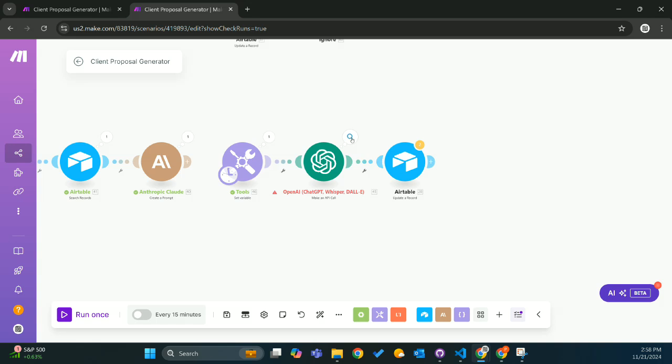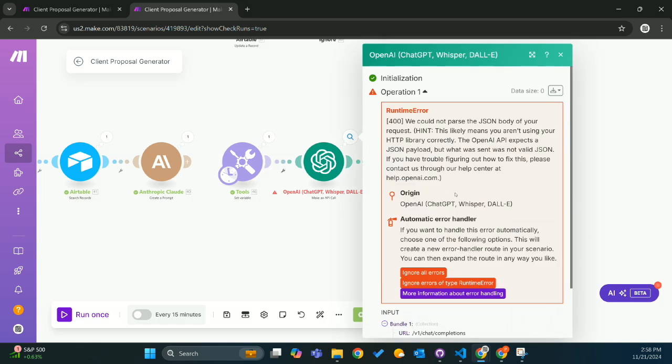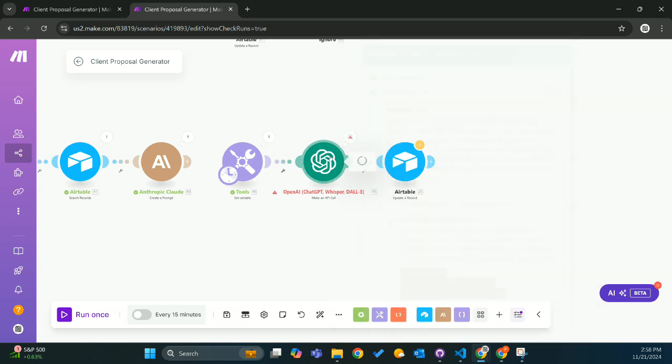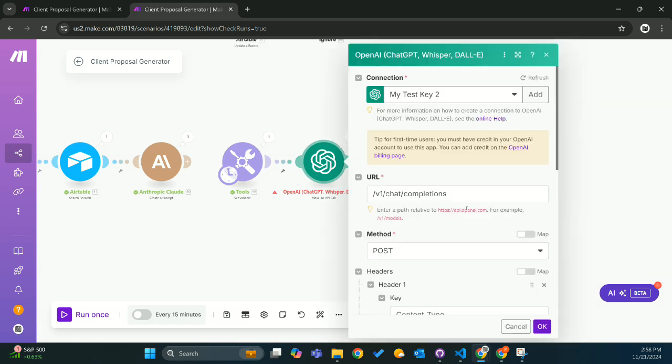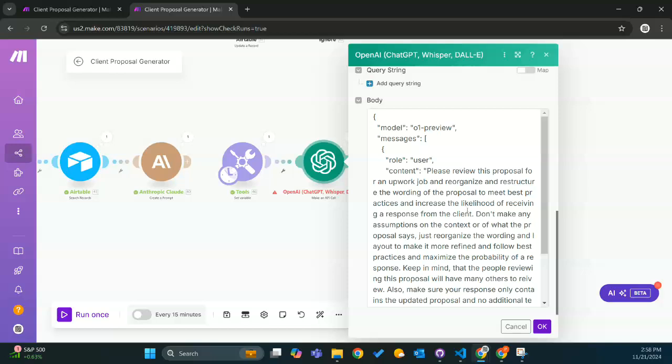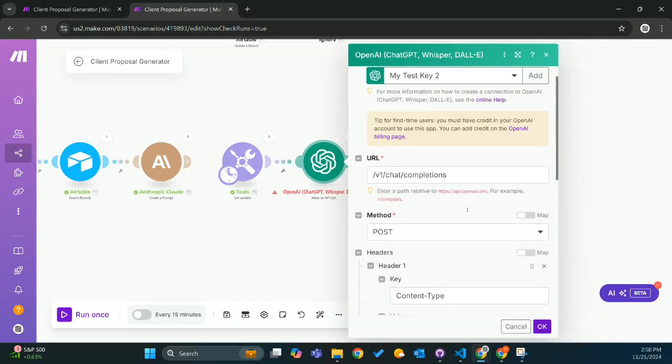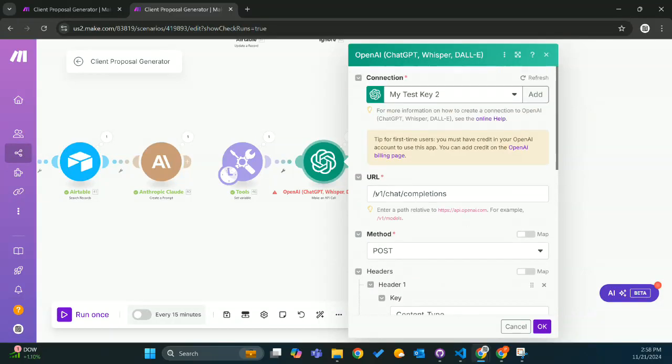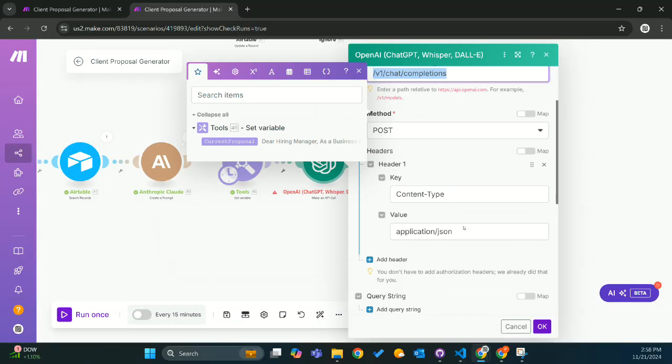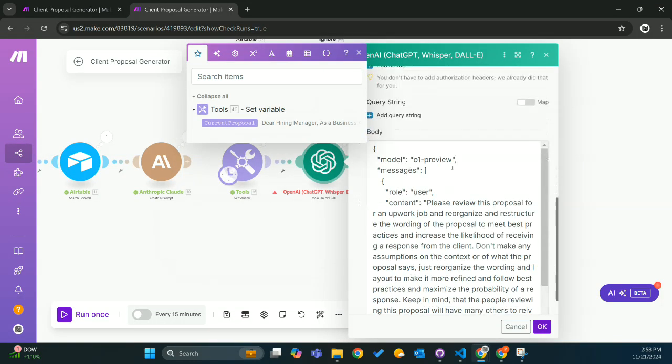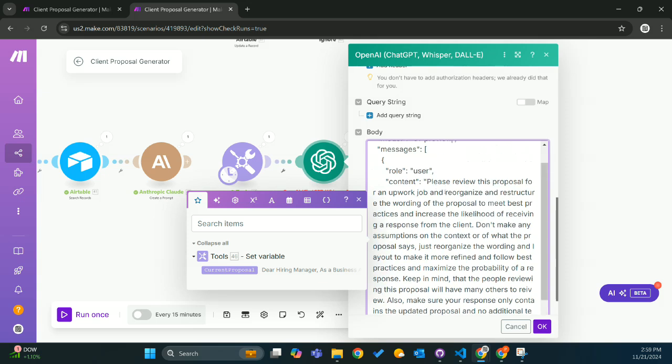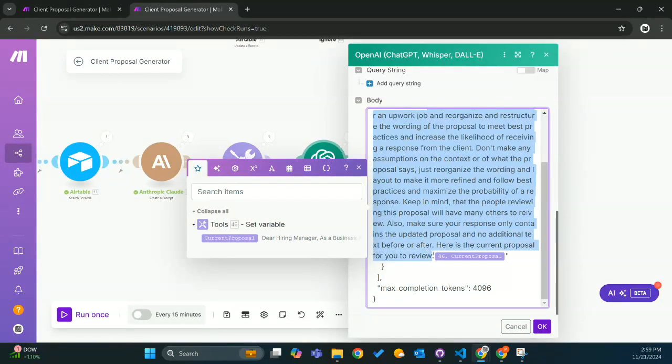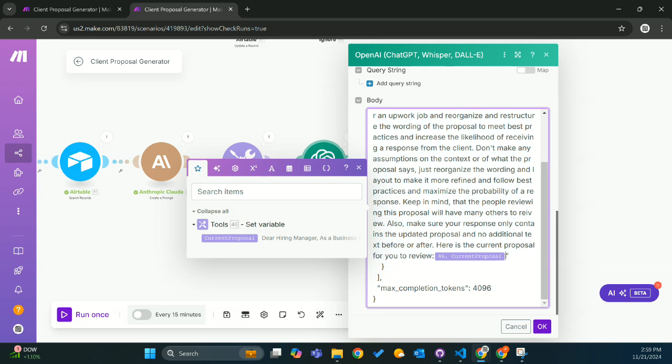But I kept getting this error whenever I passed it through, and I'll show you how I had that configured. I was using this endpoint, doing O1 preview, and I had a prompt, just a regular prompt which ran fine on its own. But then I'm passing this current proposal that I wanted to review and edit, and this part right here is what kept causing the issue.